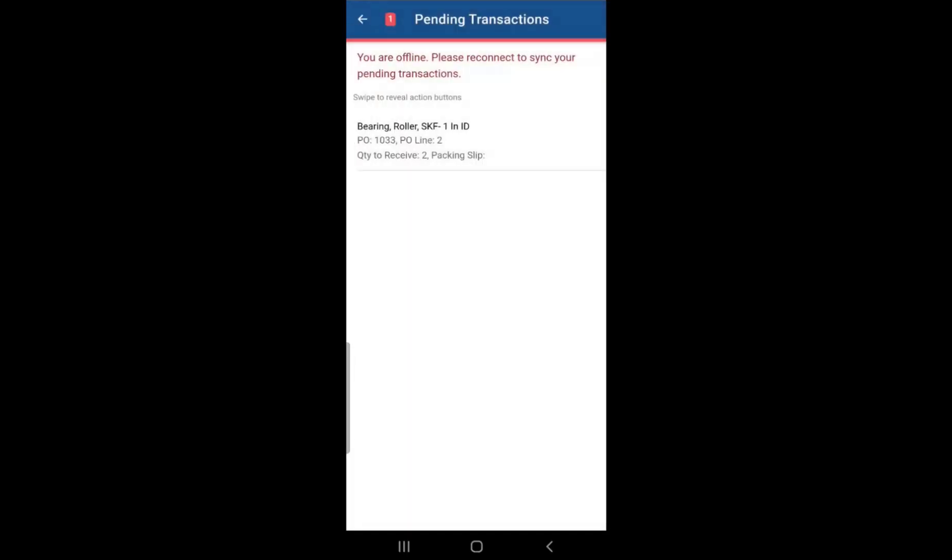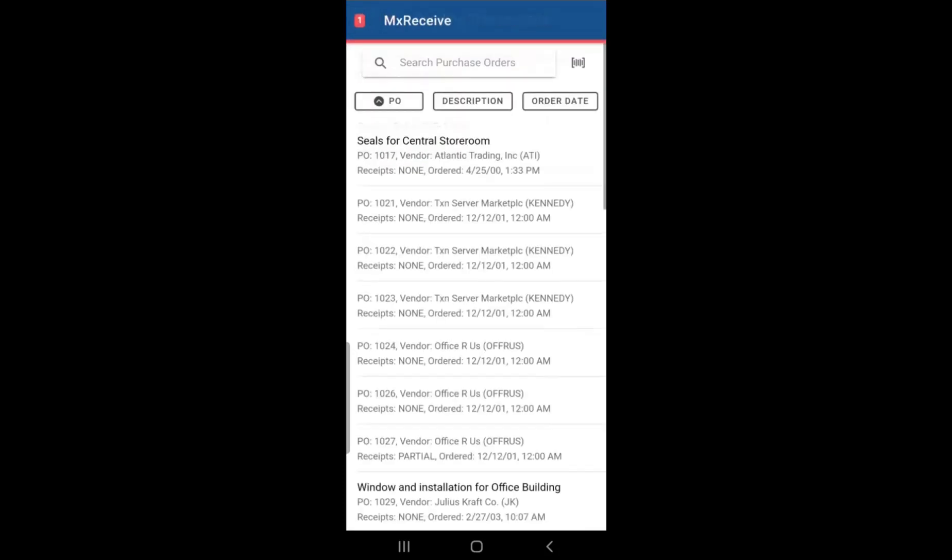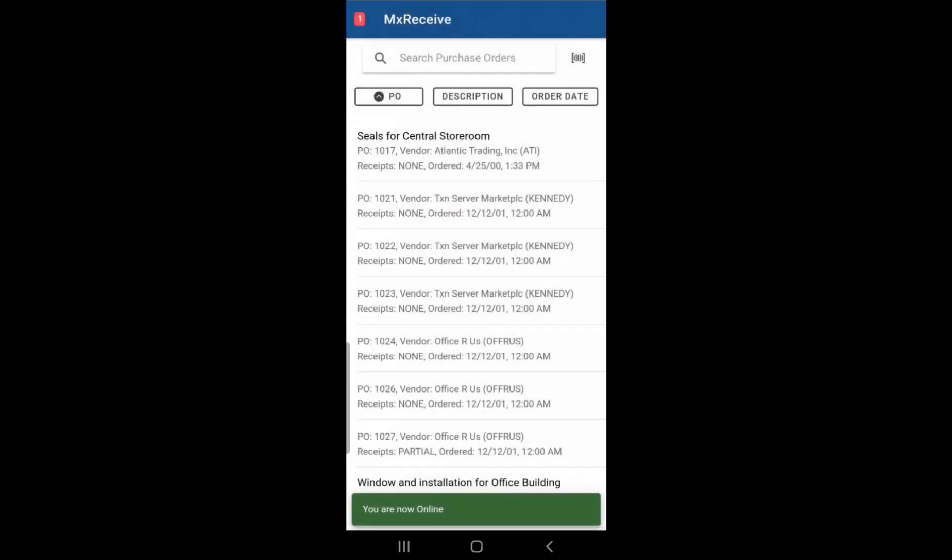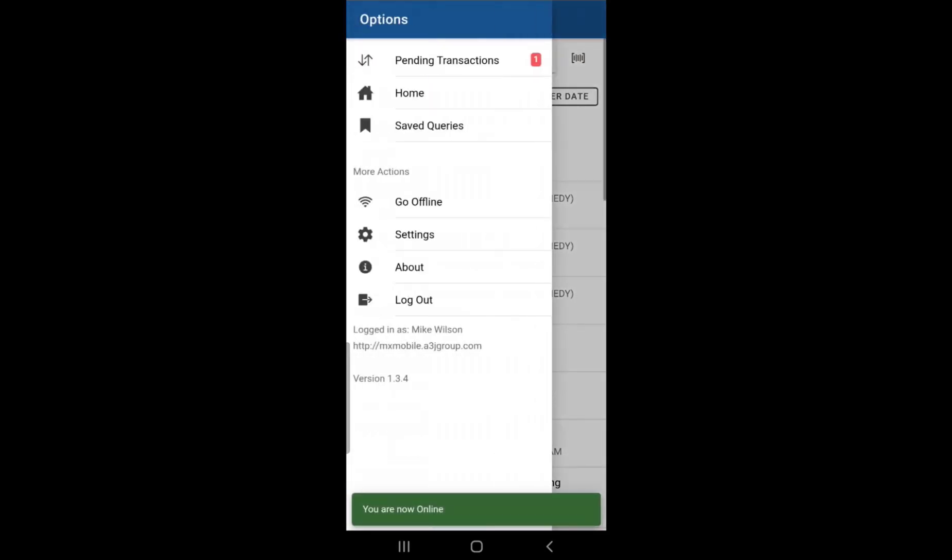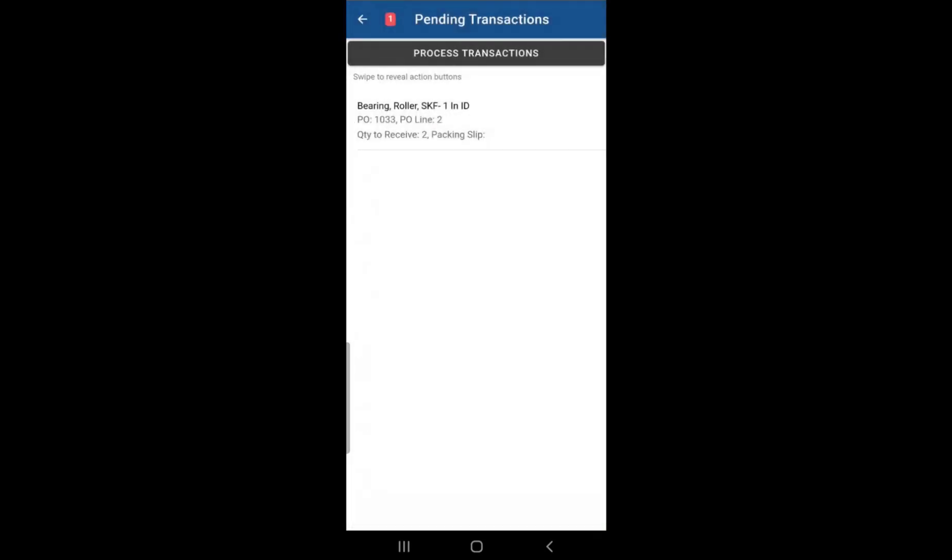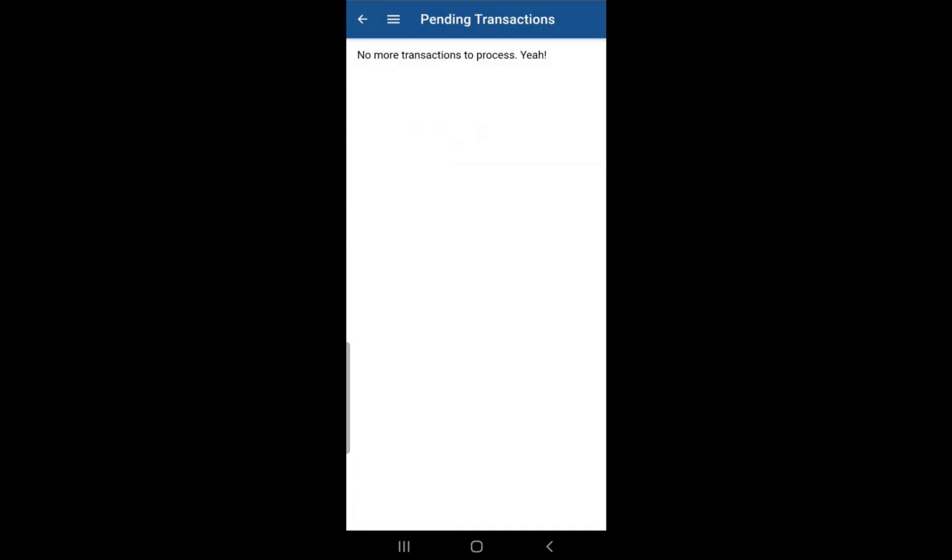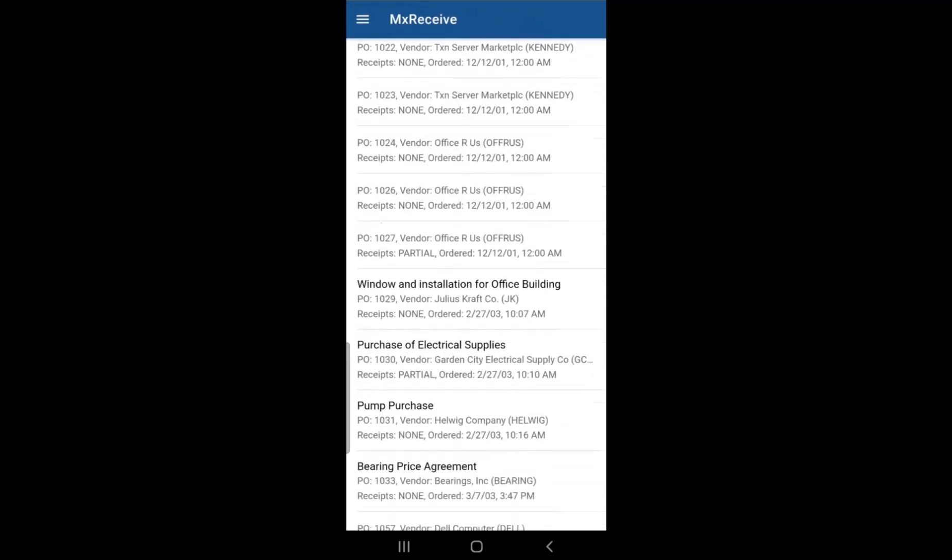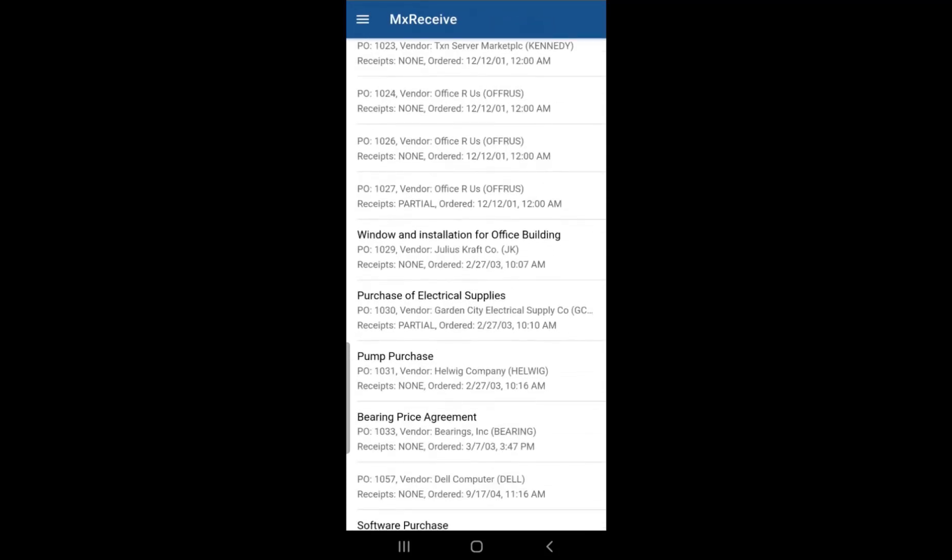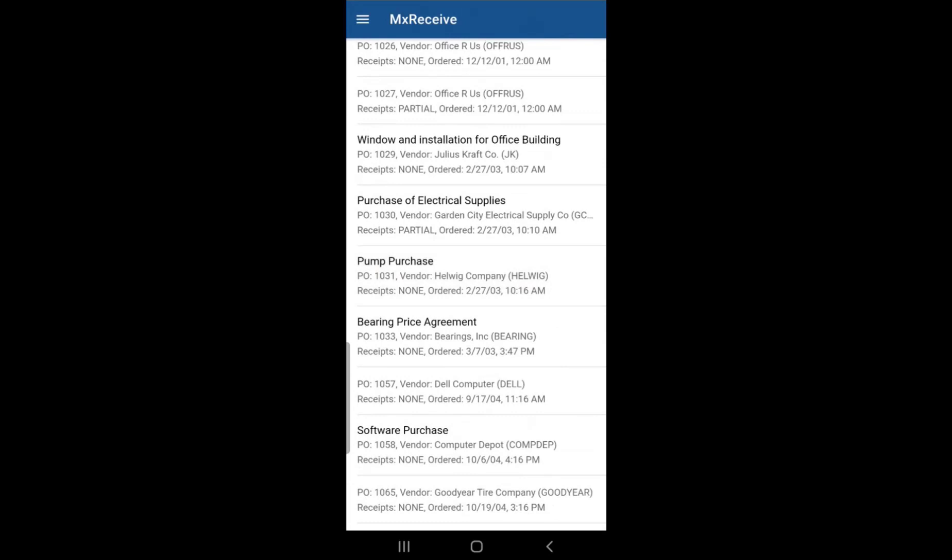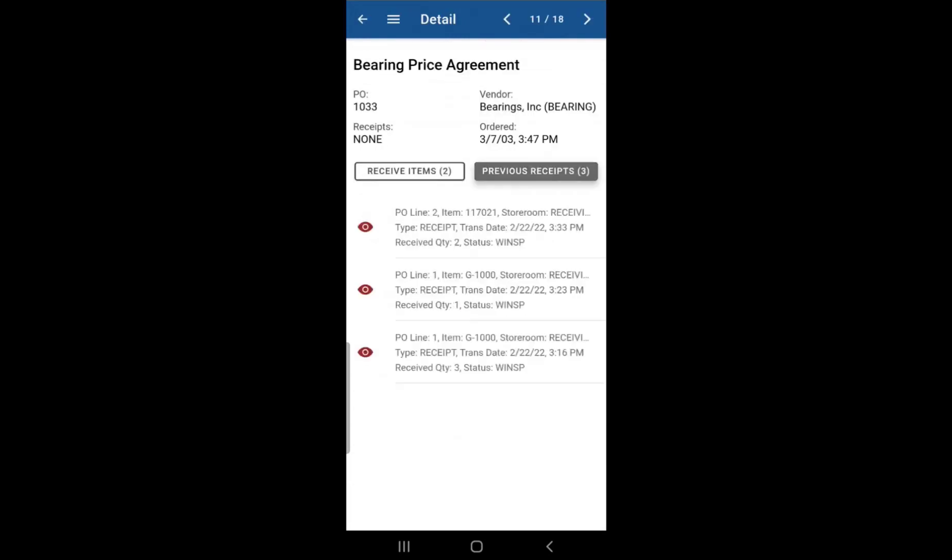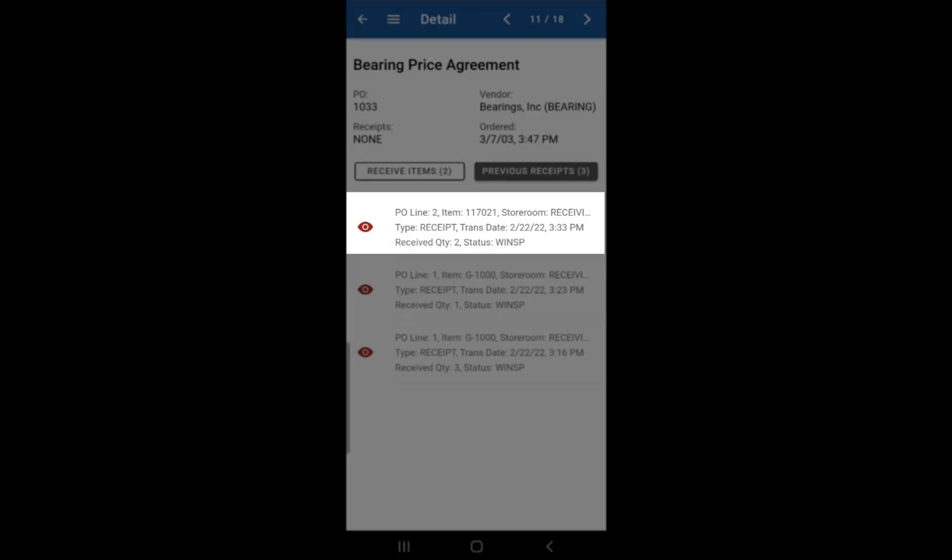And if we reconnect and go back to pending transaction, we now have the option of processing that transaction since we do have a connection to Maximo now. So you simply just click on that process transactions button and the transaction has now been sent to Maximo. So if we go back into that purchase order since we're now online and we go to previous receipts, you'll see that PO line number two for that second item has been received and that information was sent to Maximo.